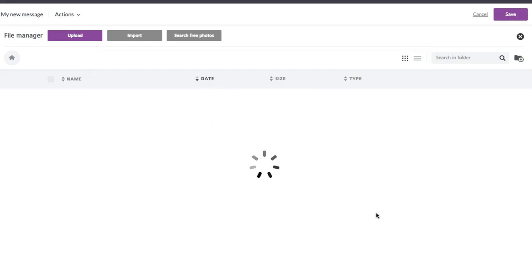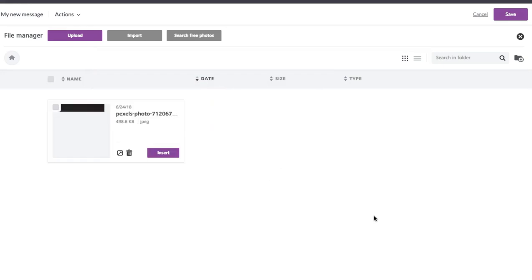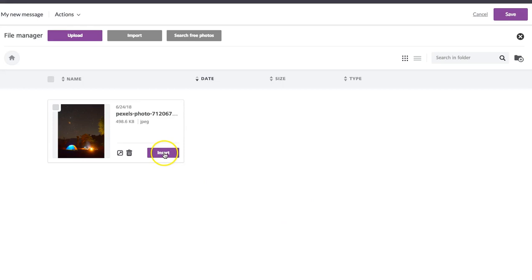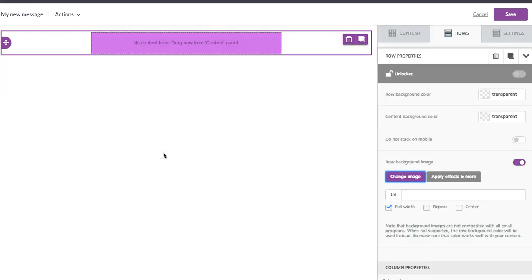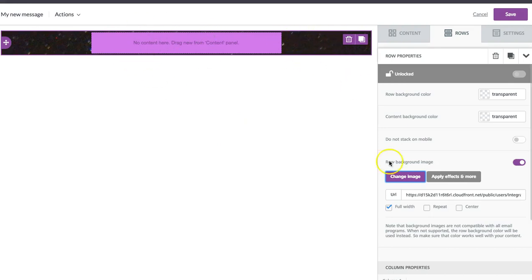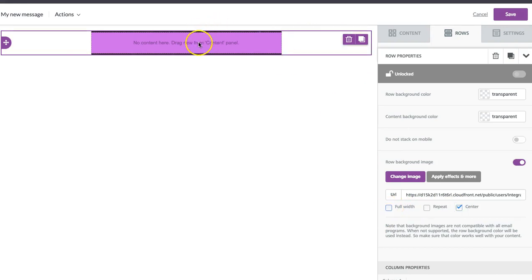And right now Bee is adding it to our photo library and then from there I can insert it into the email itself. So since there isn't any content here, we can only see a little bit of the email. I'm going to change it to be centered instead of full width.